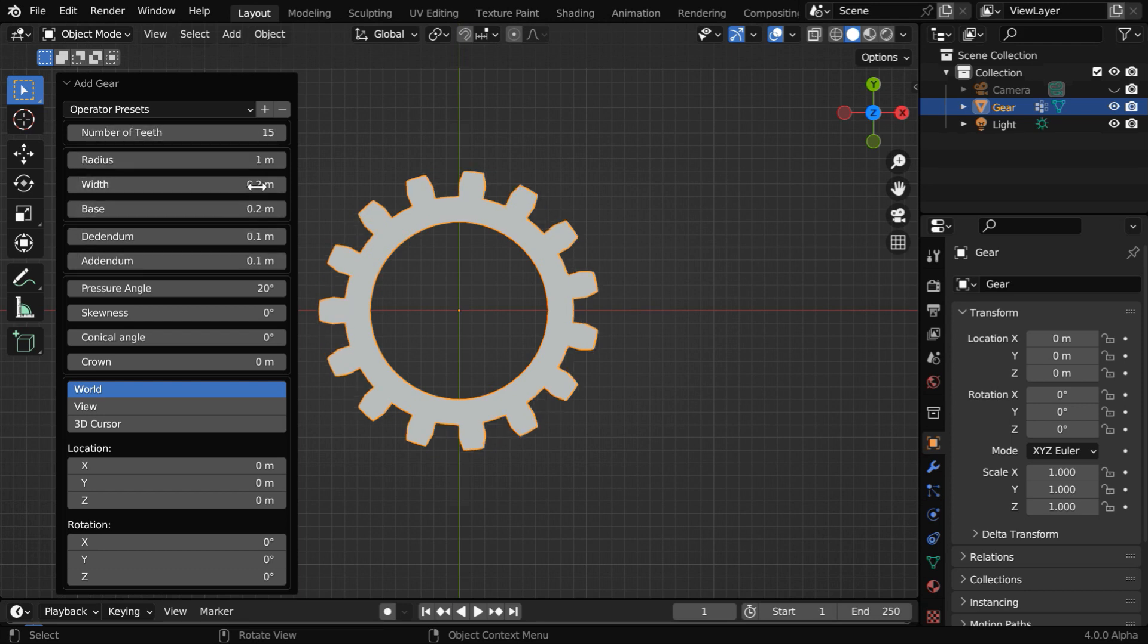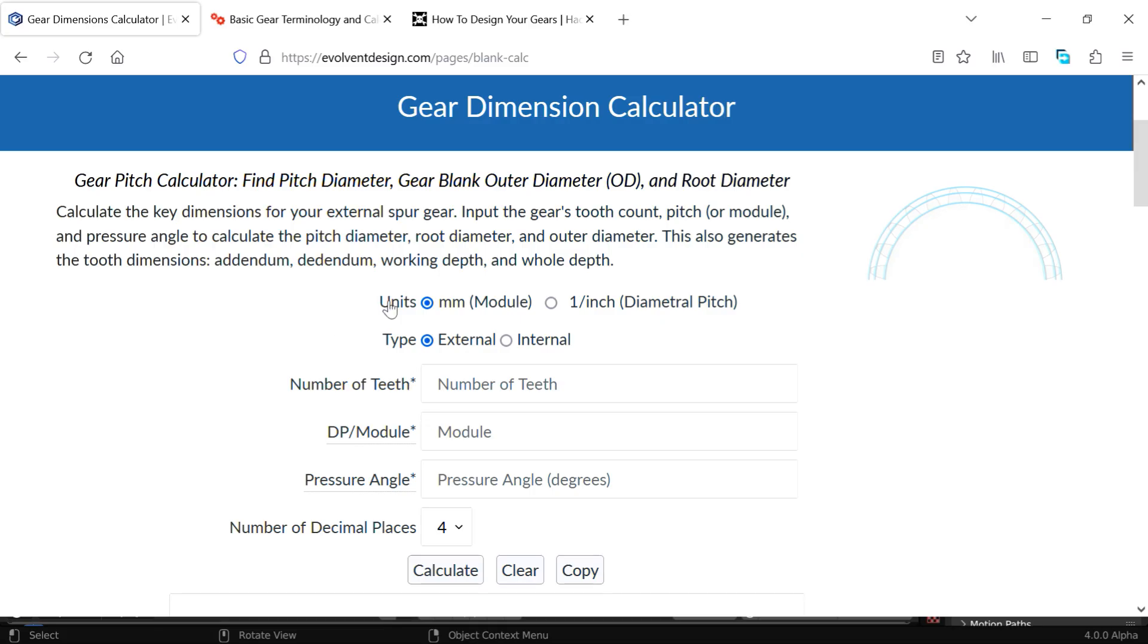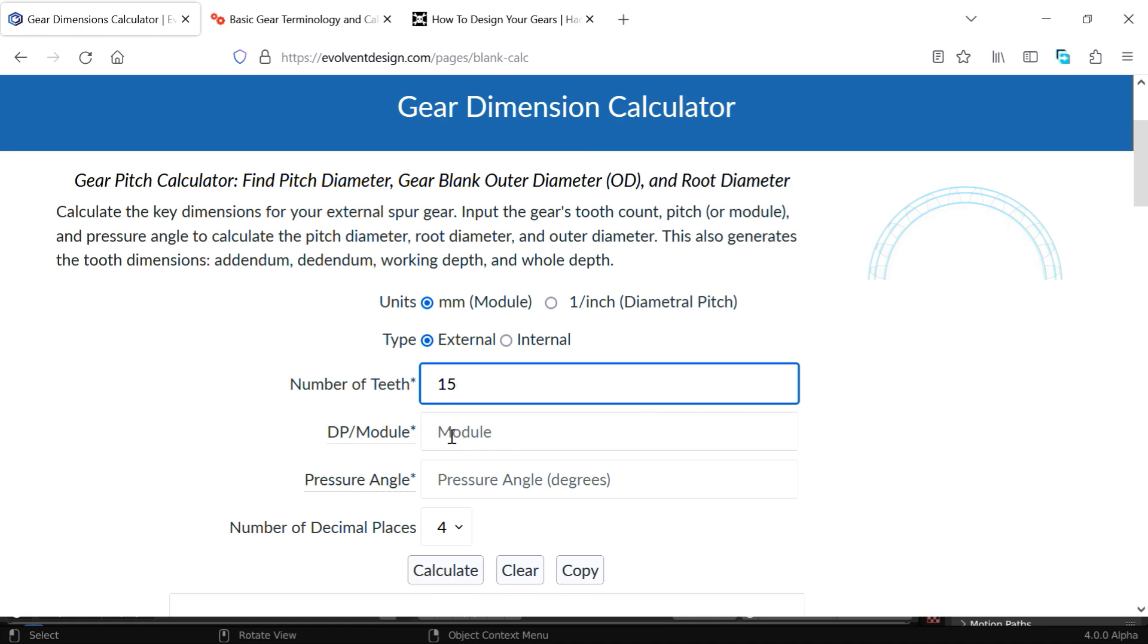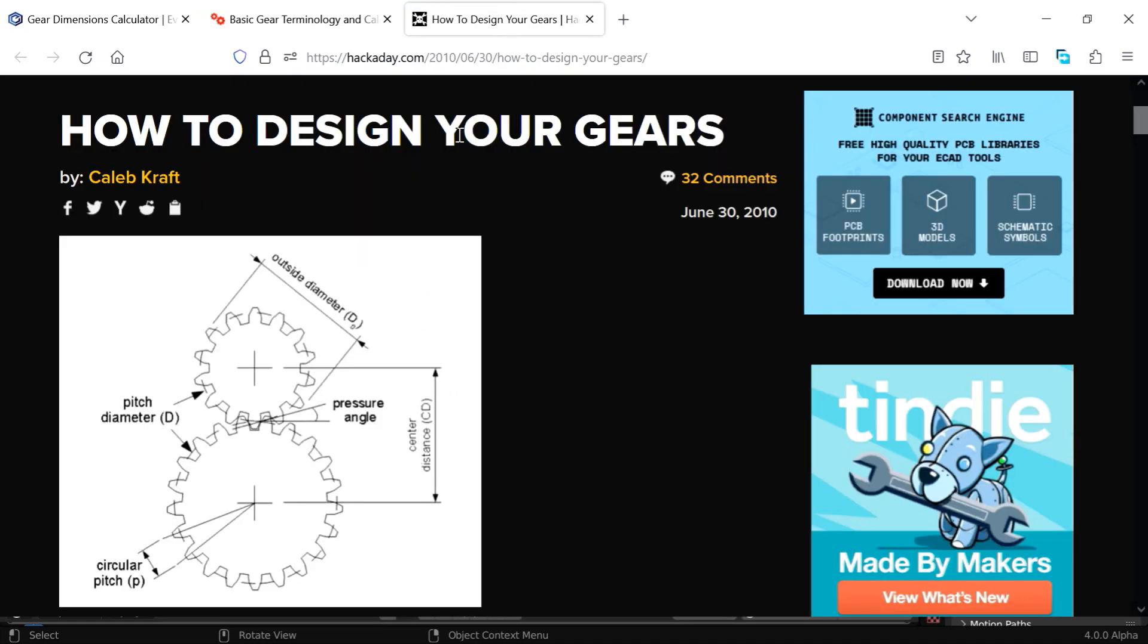But these other fields are mathematically connected with each other, which we can calculate from this site. The link to this free site is given below in the video description. So here we will enter the number of teeth as 15. Then this DP module will depend on the shape and size of the teeth of a gear. And two such gears must have the same module number if we want them to mesh perfectly. And for smooth functioning, they should also have the same pressure angle, which is here.